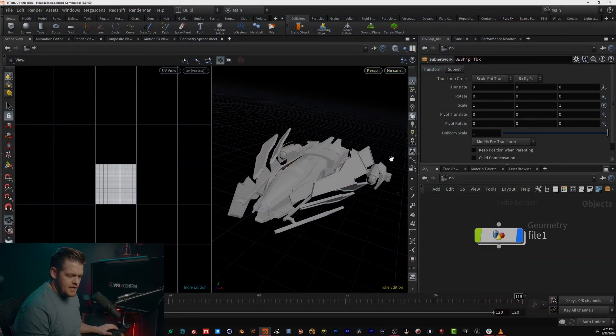Hey everybody, how are you doing? I just wanted to put up a really quick tip on how to create UDIMs in Houdini and then bring that over into Substance Painter and use the UDIMs, since that is a recent update in Substance Painter. I was looking on YouTube and didn't really see anything, so this is just going to be a really quick video. Let's jump in and I'll show you how to do it.